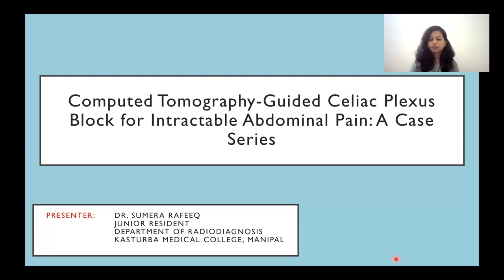Hello, I am Dr. Sumaira Rafiq, junior resident in the Department of Radiodiagnosis at Kasturba Medical College, Manipal. My topic for poster presentation is Computed Tomography Guided Celiac Plexus Block for Intractable Abdominal Pain, a case series.